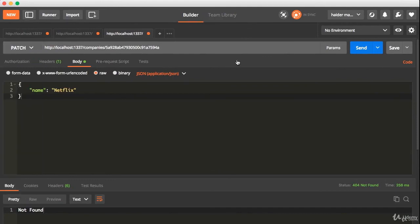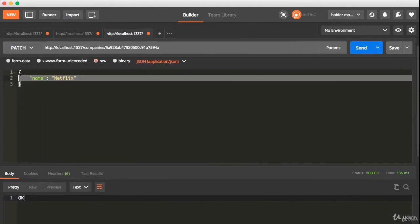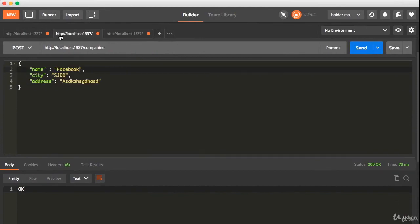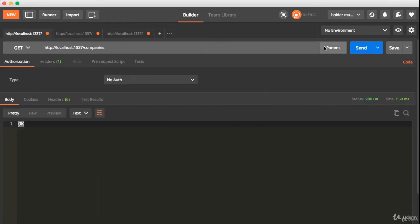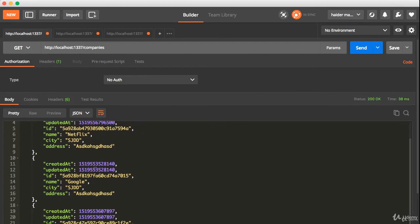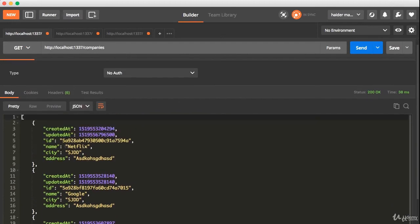Oops, we need to use PATCH here. Incredible, the record is updated. Let me find all the companies. Here we have the Netflix name. It means the record is updated successfully.